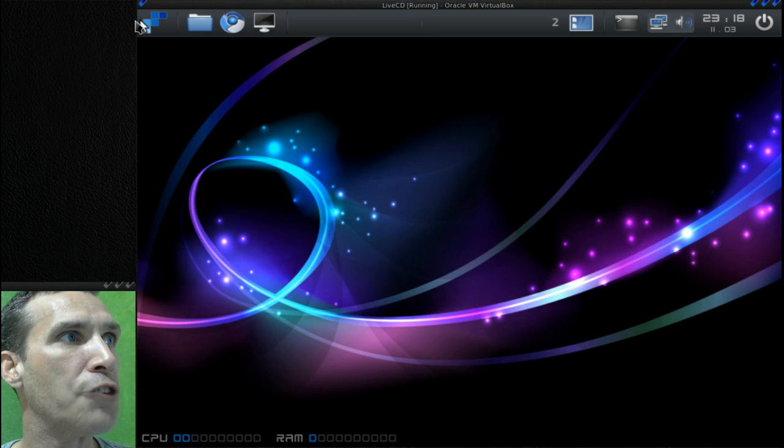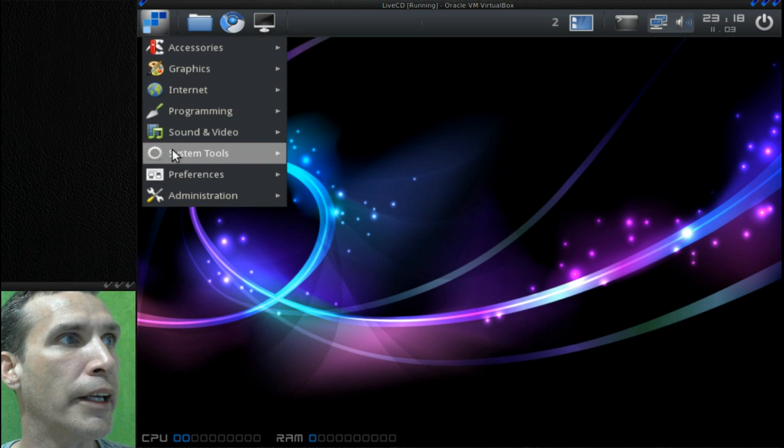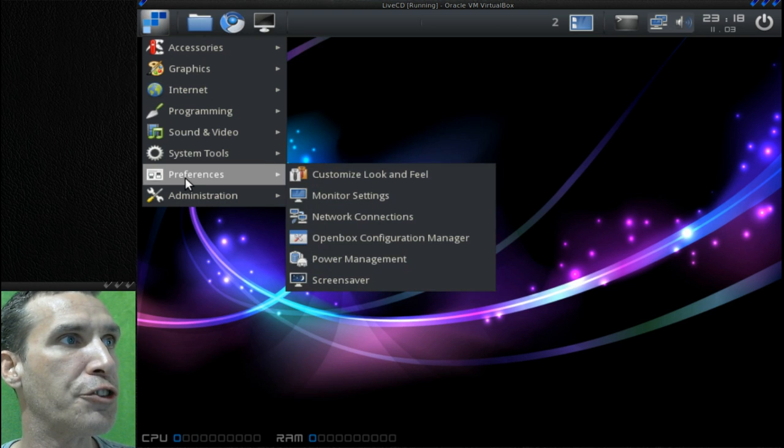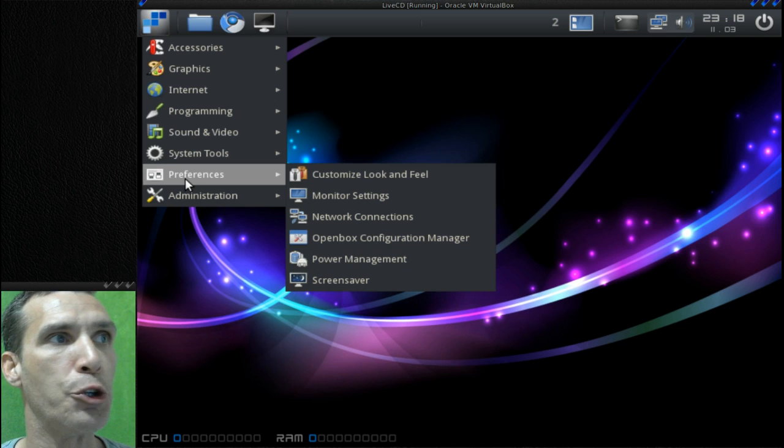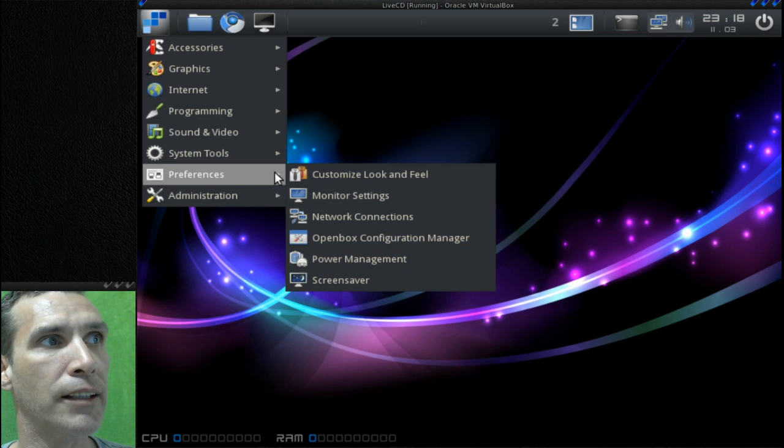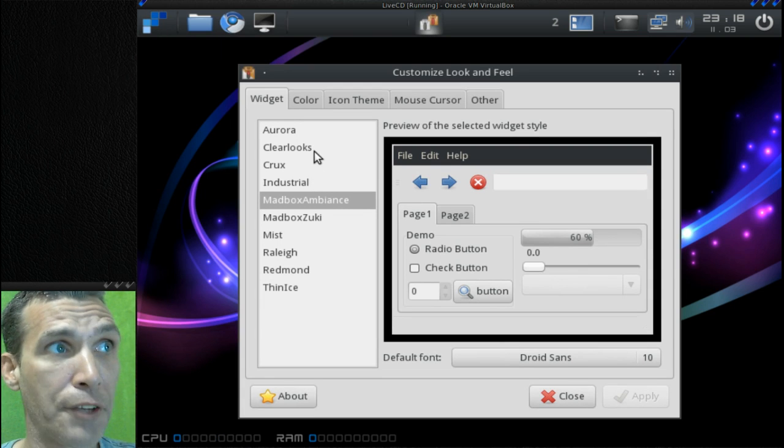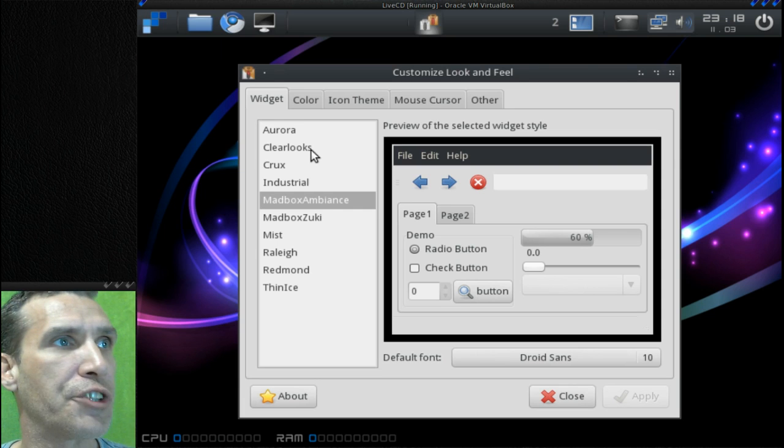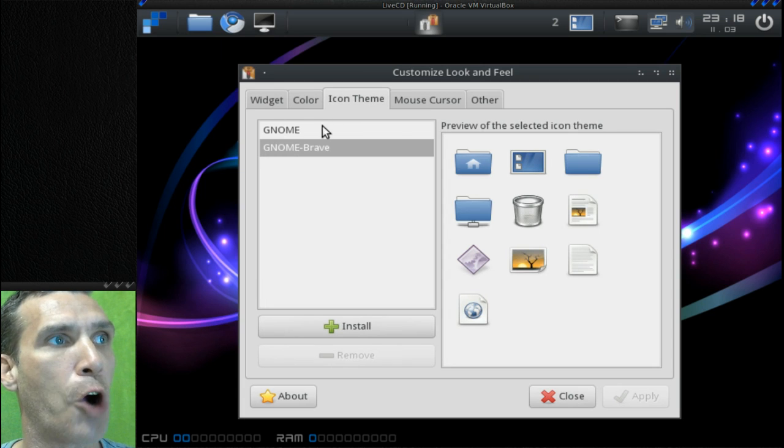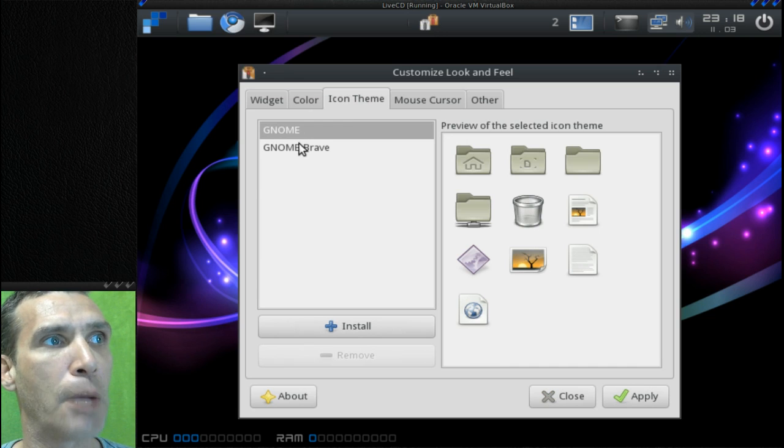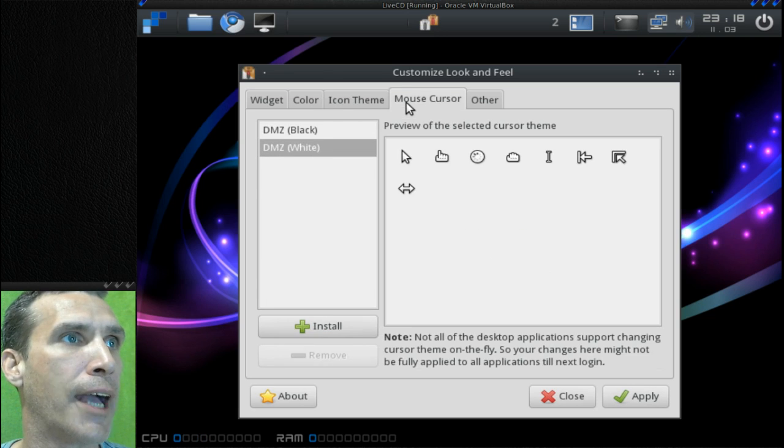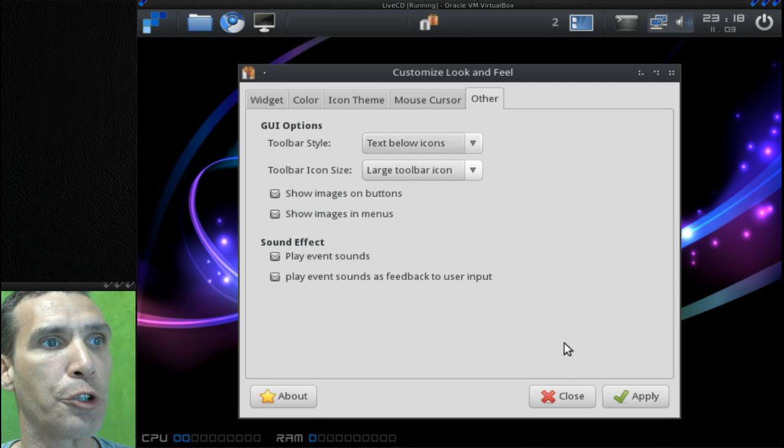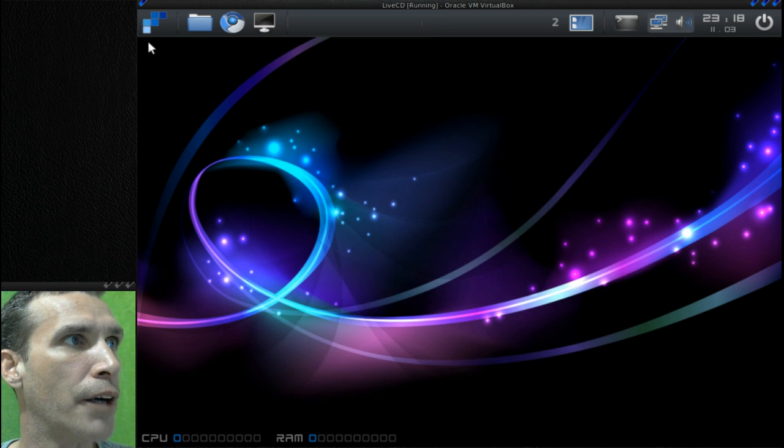Let's see what else you get. In system tools we already covered those, and then you have your preferences where you can customize the look and feel. This is running LXAppearance. Not a whole lot of themes, but I think the idea behind this one was to keep it lightweight. You can adjust the color themes - there are just two icon sets that come with this right now, but you can easily install and add more. Two cursor themes, and then you can do some other little tweaks here.